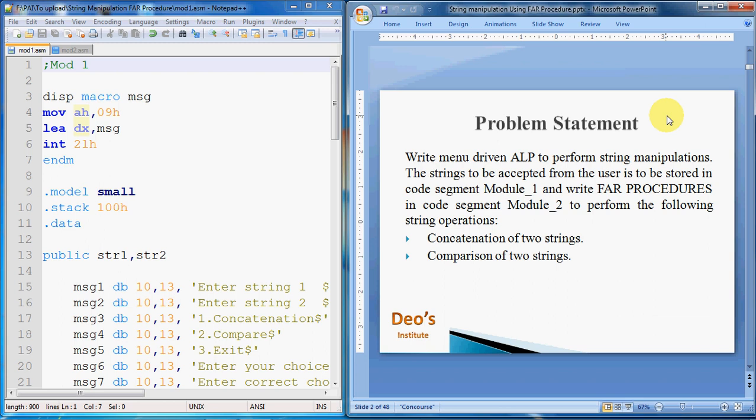The single code segment contained the main code, then code for length, code for reverse, and code to check the palindrome state. We directly called those procedures from the main procedure by name. But now, as given in the problem statement, in code segment 1 we have to write the code to accept the string from the user, and in code segment 2 we have to write the procedure for concatenation and comparison of two strings.